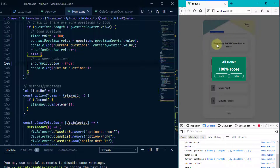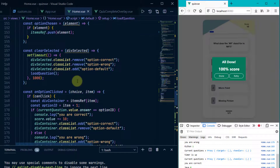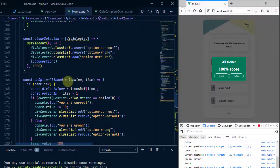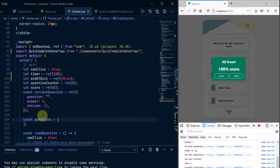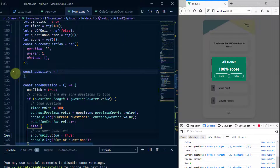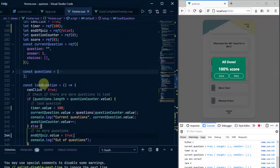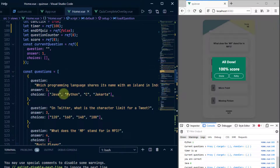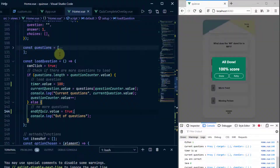In the next video we're going to fetch our questions from the API over the network, and then use those questions in our quiz rather than having them hard-coded. See you in the next video.